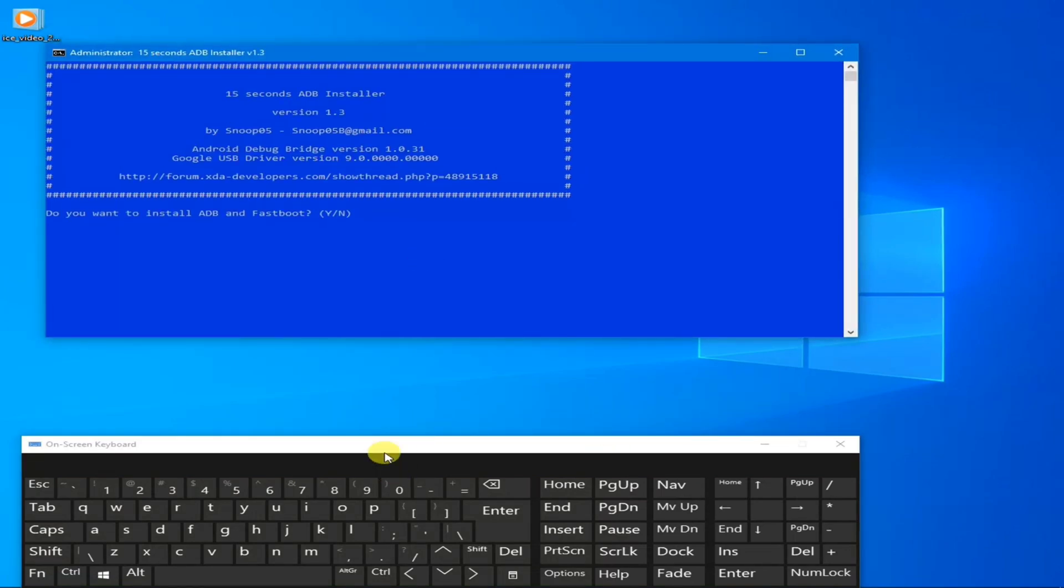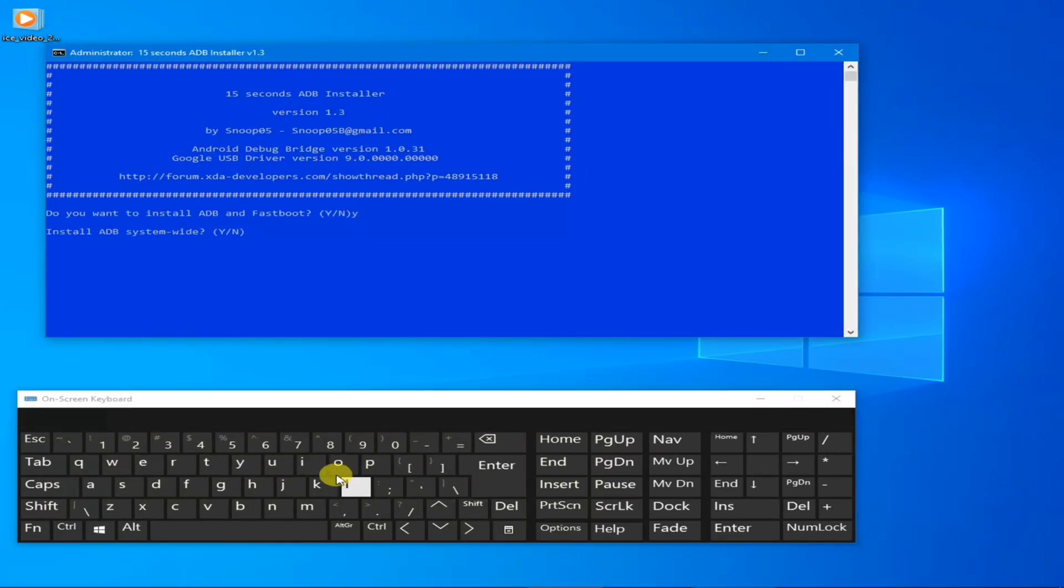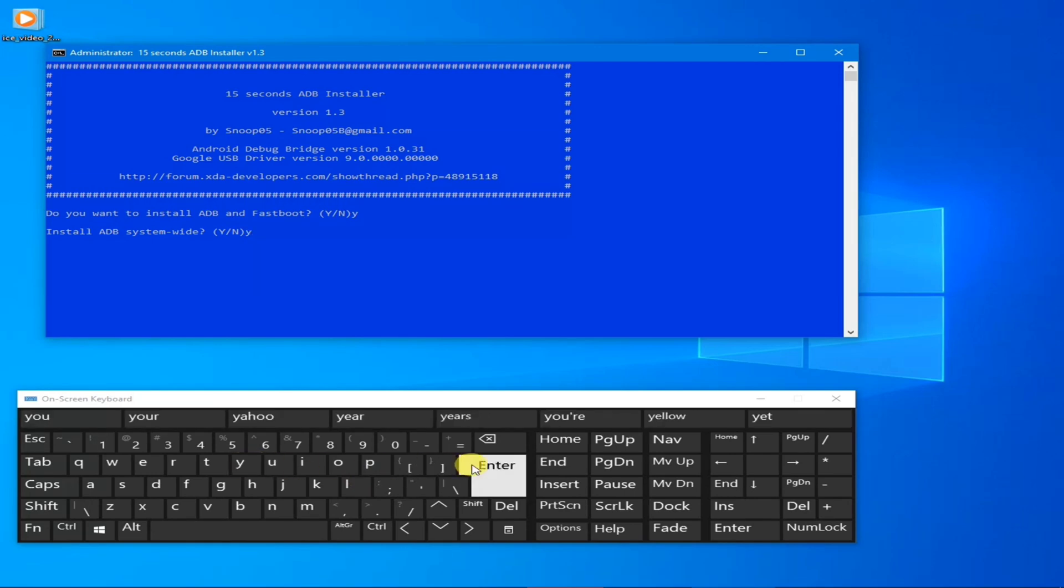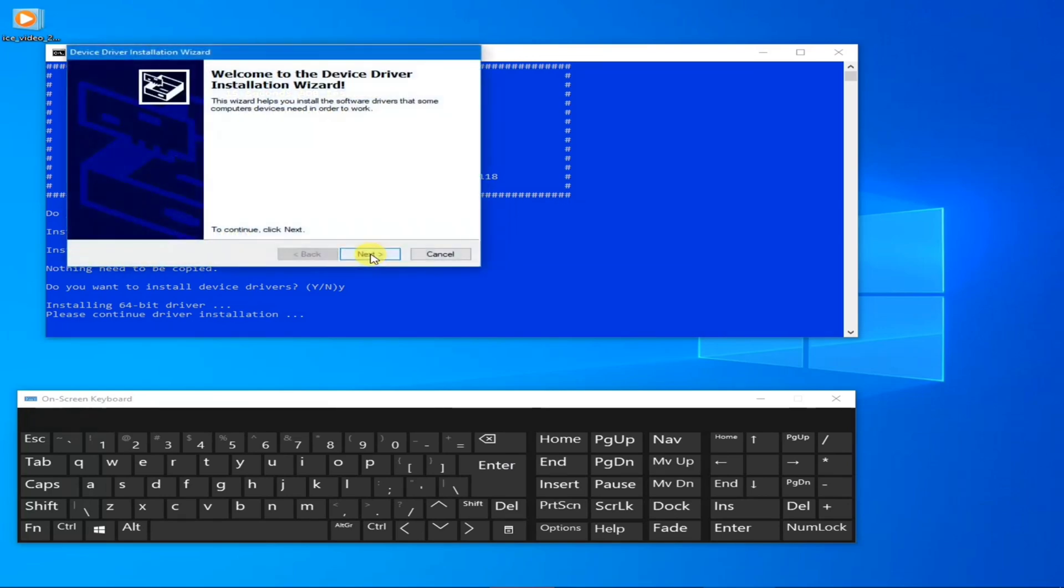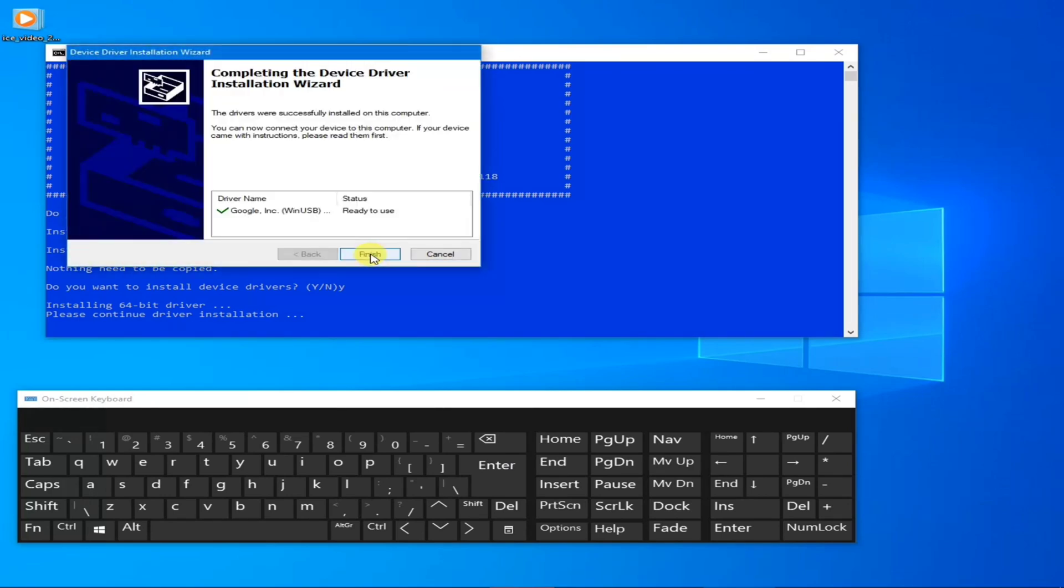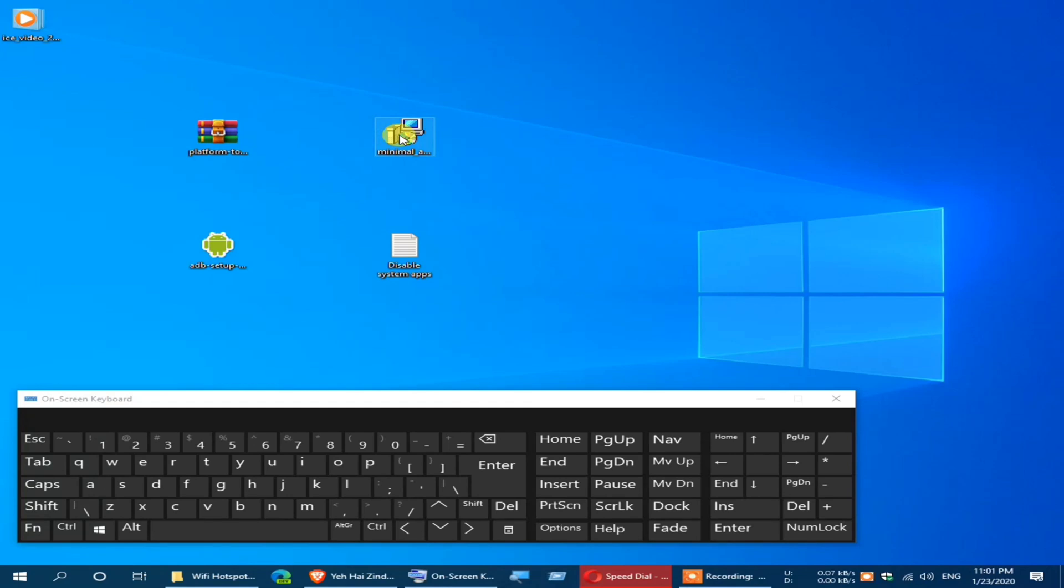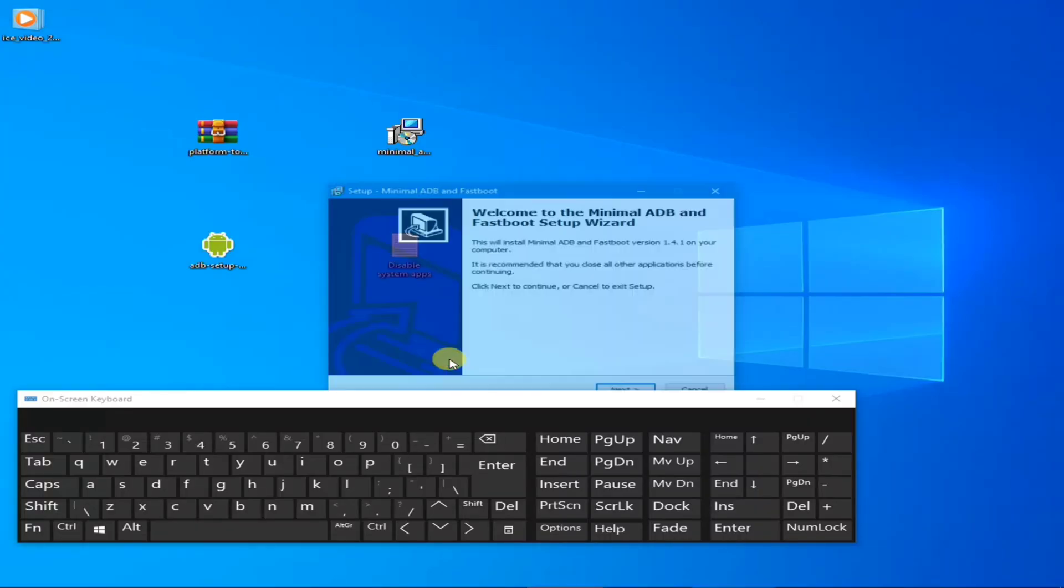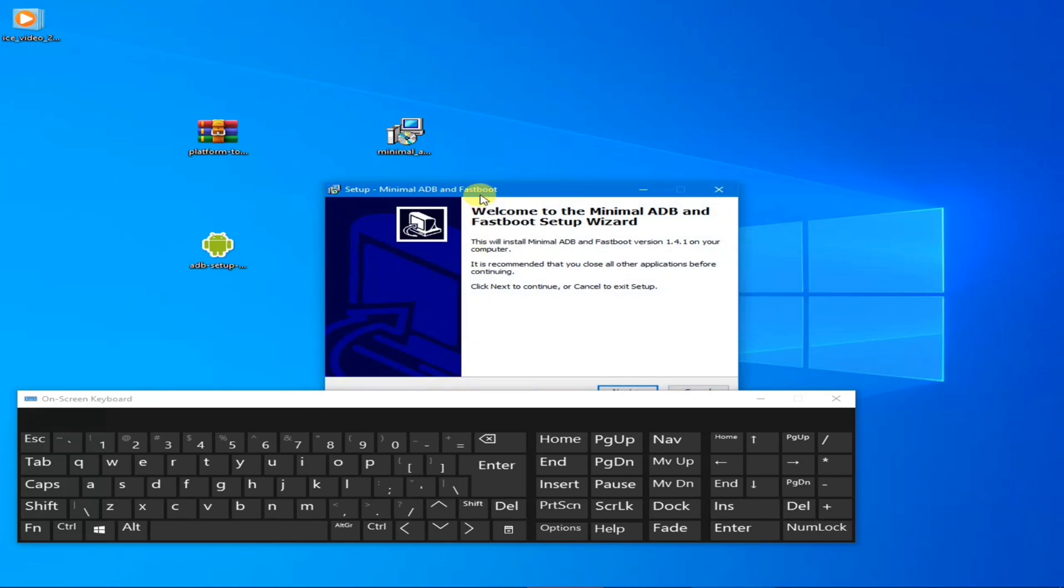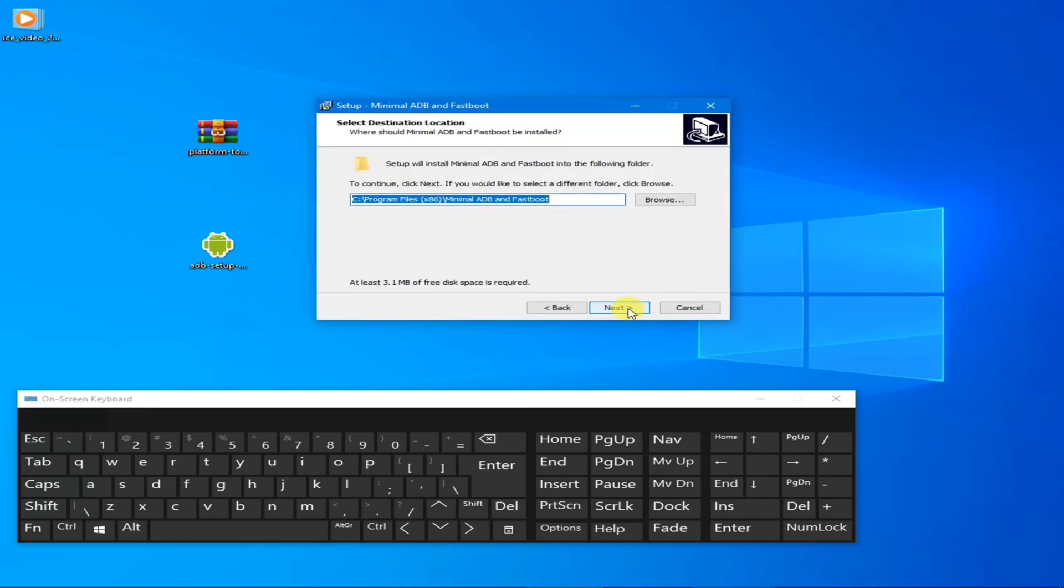Press Y and hit Enter. Again Y and hit Enter. Again Y and hit Enter. Then Next and Finish. Now install Minimal ADB Driver. Click Next, Next, Next.